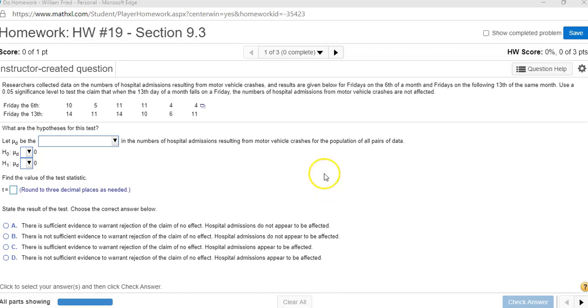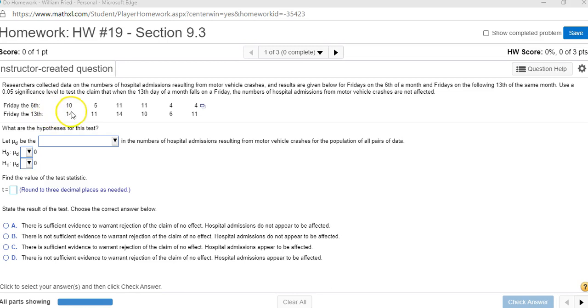I'm going to do a hypothesis test for two dependent means or matched pairs. Notice how they give you these data about Friday the 6th and Friday the 13th kind of lined up together. So these are dependent means or matched pairs.